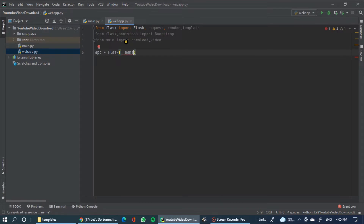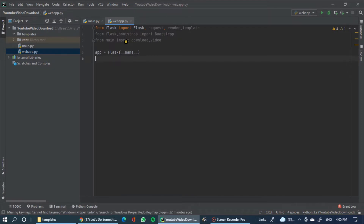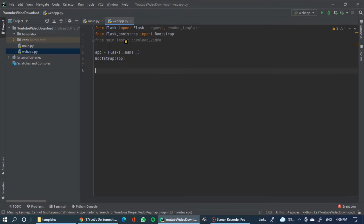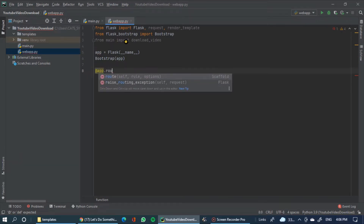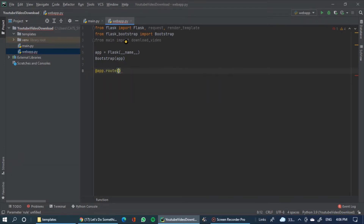The argument is __name__ — underscore underscore name underscore underscore. Bootstrap is initialized with app. Then we set up app.route.